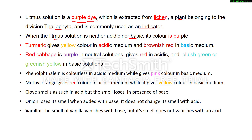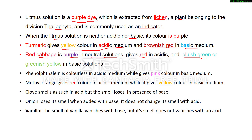Turmeric gives a yellow color in acidic medium and brownish-red in basic medium. Red cabbage is purple in neutral solution; it gives red in acidic medium and blue-green or greenish-yellow in basic solution, depending on the concentration of the basic solution.